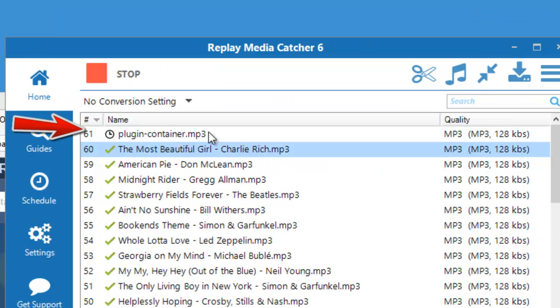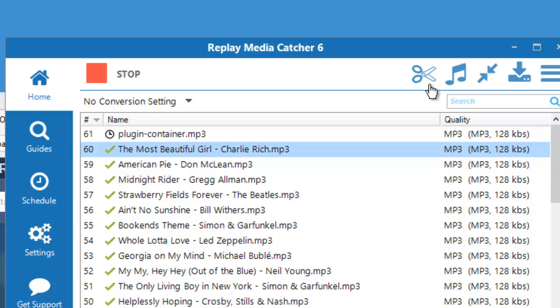Just a quick note here where it says plugin container, that's just a placeholder. Replay Media Catcher will tag the song beautifully once it's finished recording it.